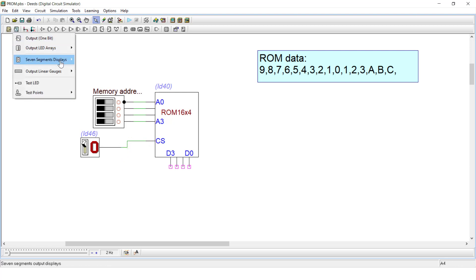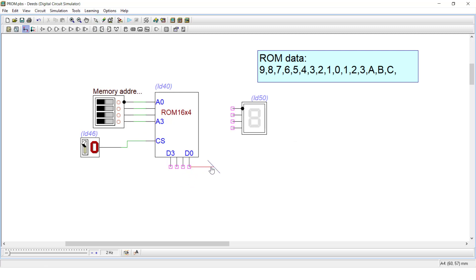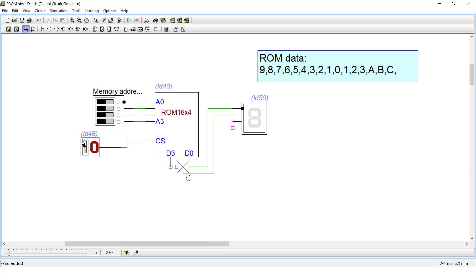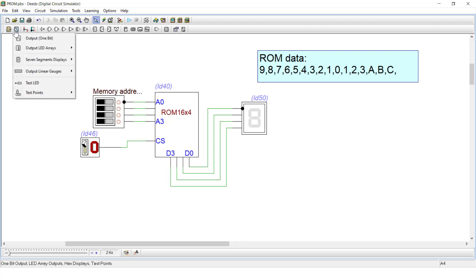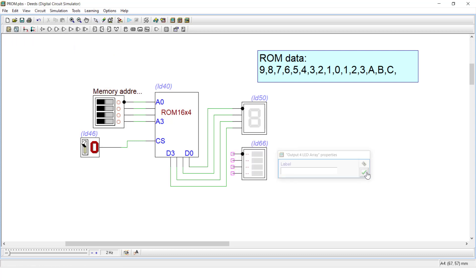I'm taking a seven-segment display for the output so I can see the desired number in hexadecimal form directly. It will show the hex equivalent of the binary data. You can also connect a binary display to see the binary form, so you can observe both binary and hex information simultaneously.